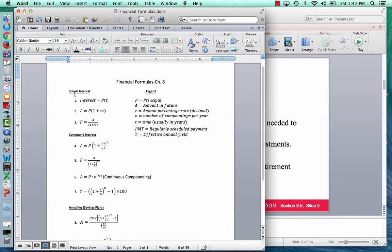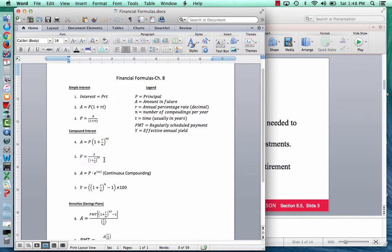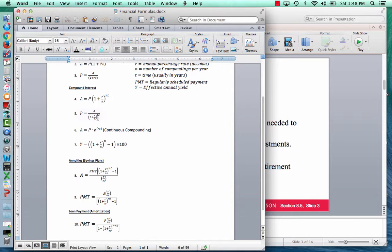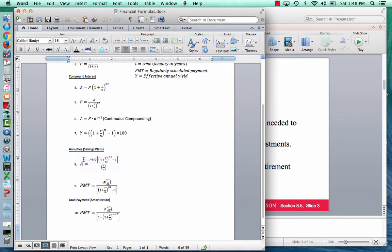We covered simple interest in 8.3 and compound interest in 8.4. Those formulas include: the future amount equals the principal times 1 plus r divided by n to the n times t; the present value formula; and the continuous compounding formula. The two formulas we're covering today are the annuity formulas, and I'll show you how my formula is slightly different from what you see in the PowerPoint or in the book.